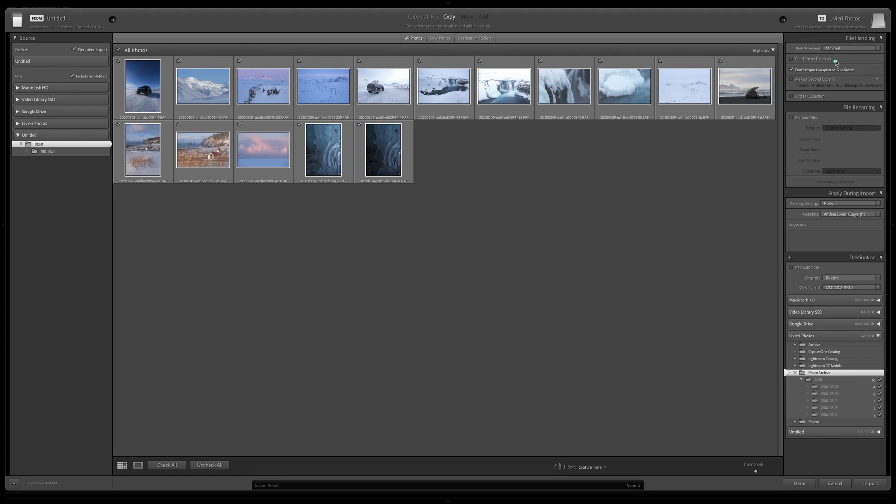Now let's see more in depth what we have on the right column. The first panel is the file handling. And the very first option is one of the most important options. You have to choose the quality of the previews that you are going to see inside Lightroom. This decision is going to affect the speed of your workflow.